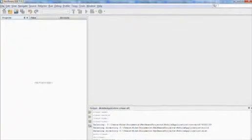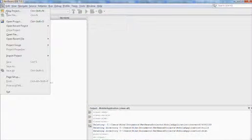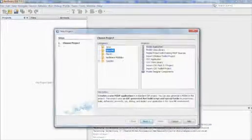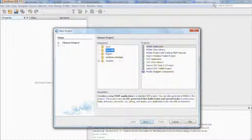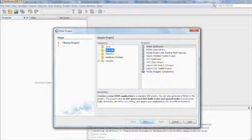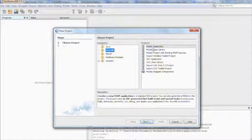When you create a new project in NetBeans, you just select a new project, Java ME and mobile application.